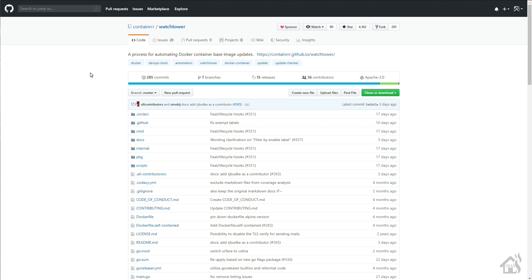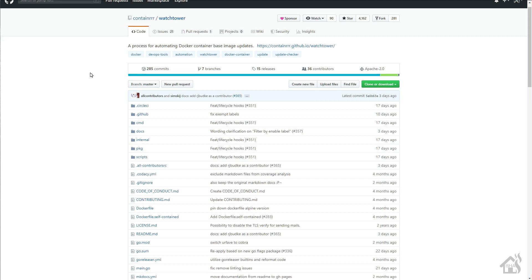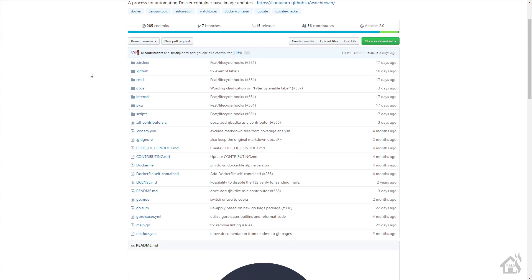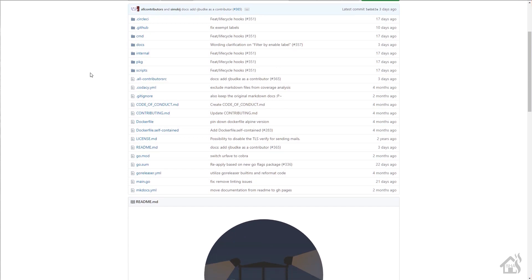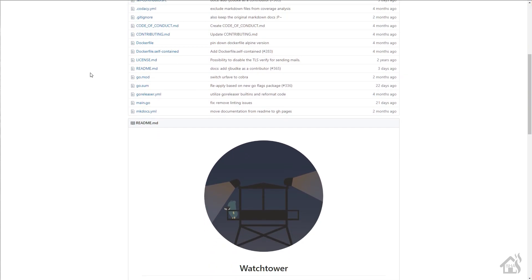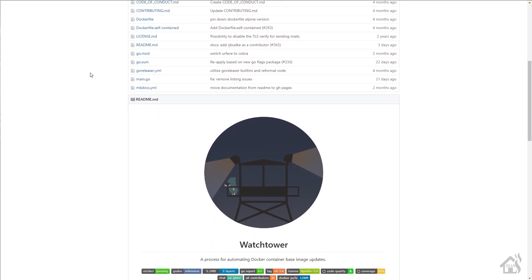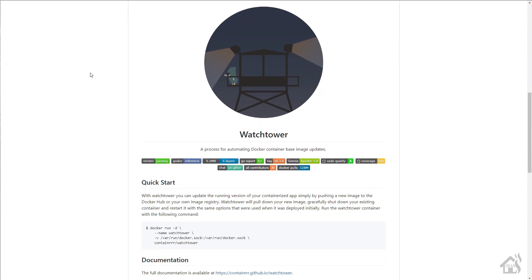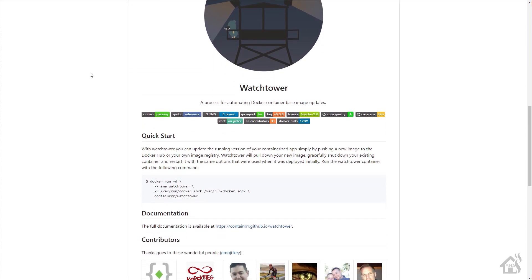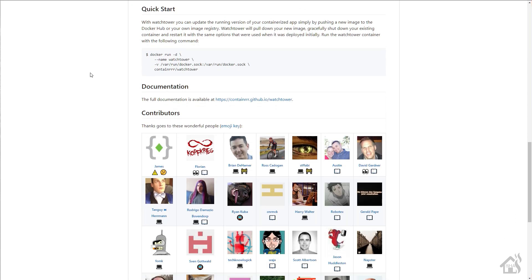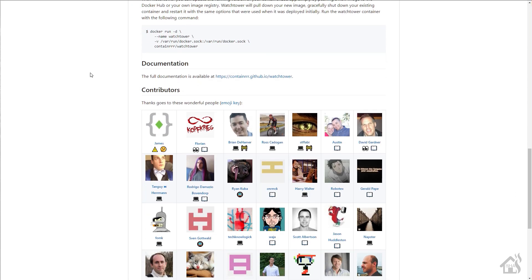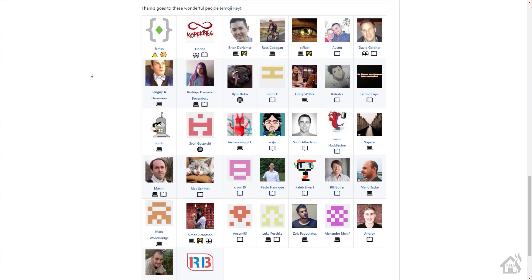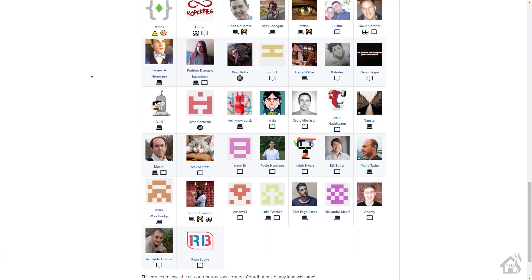I mentioned in my status update for the month that I was going to do an updated video on Watchtower for a couple of different reasons. One was that Watchtower has moved to a new repo on GitHub, so I wanted to make sure I had that information in there.